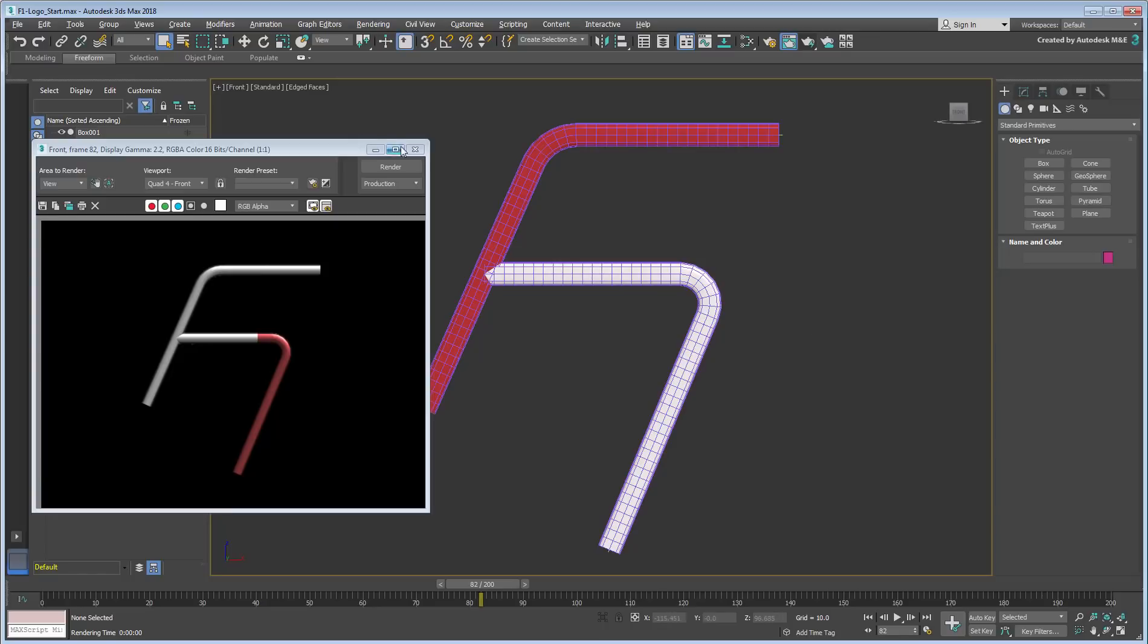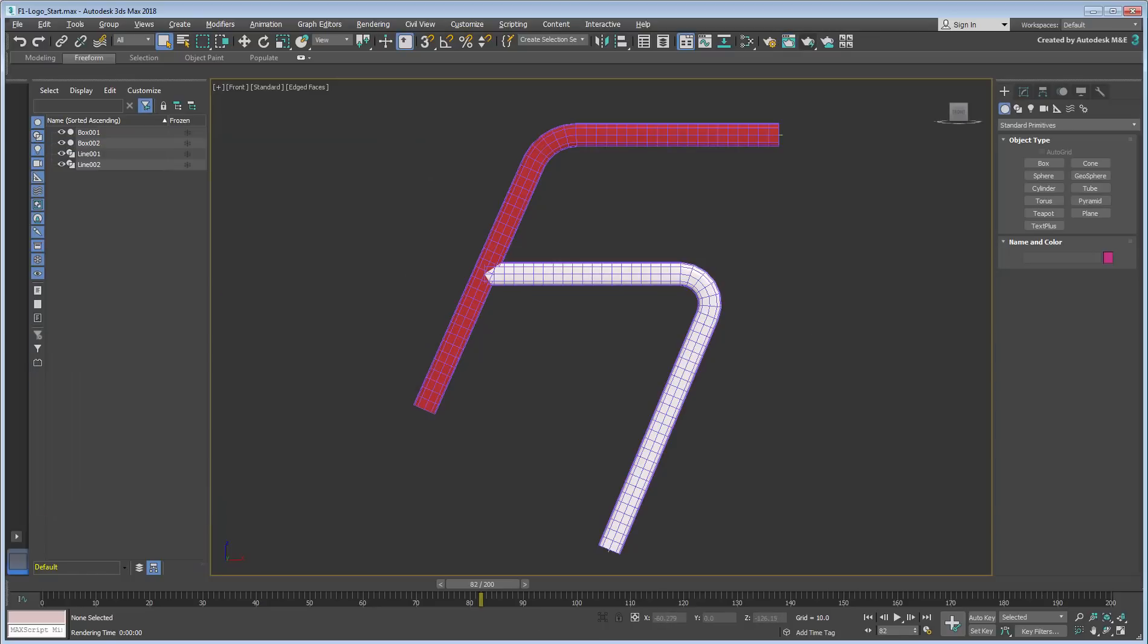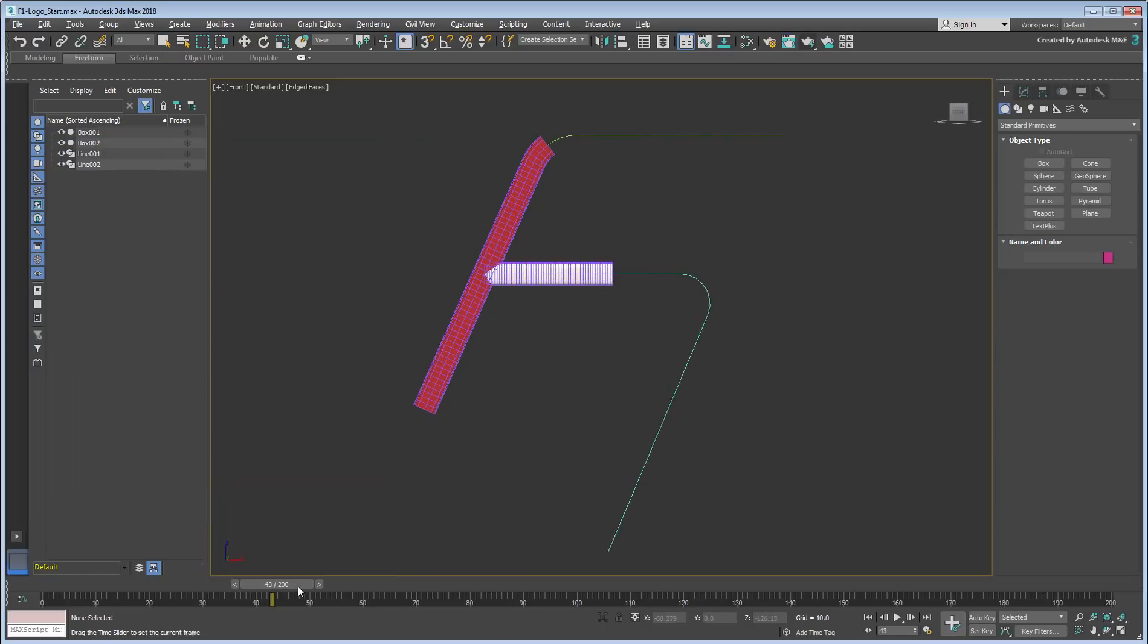What if, in addition to the animated Sweep, the actual paths were to change shape?